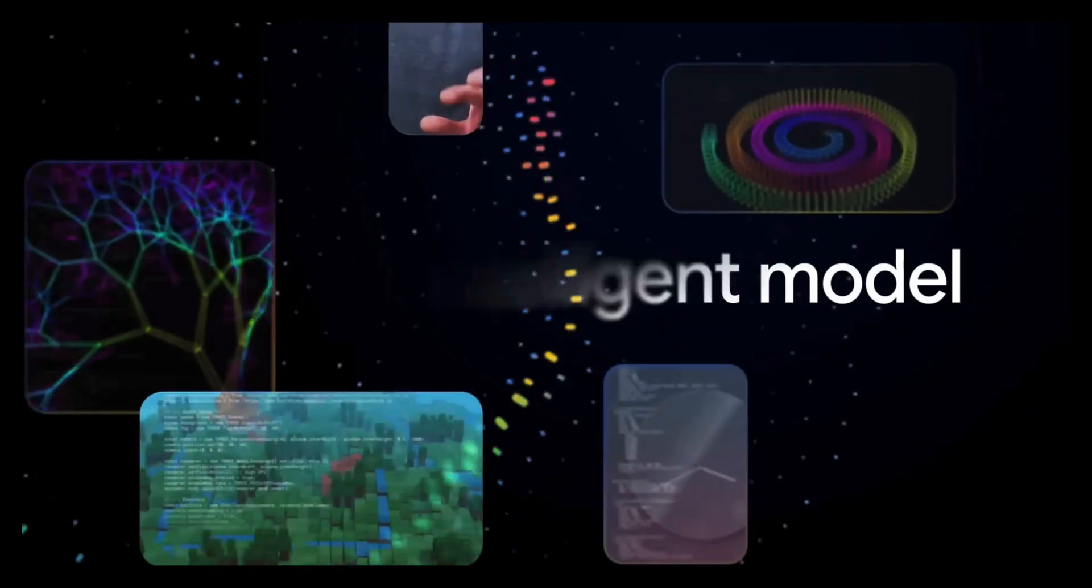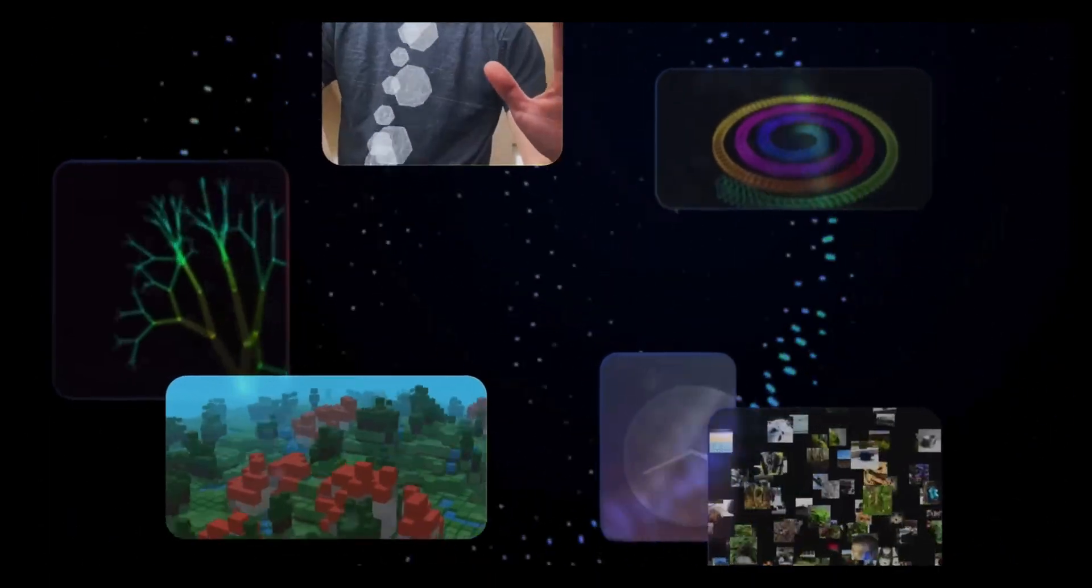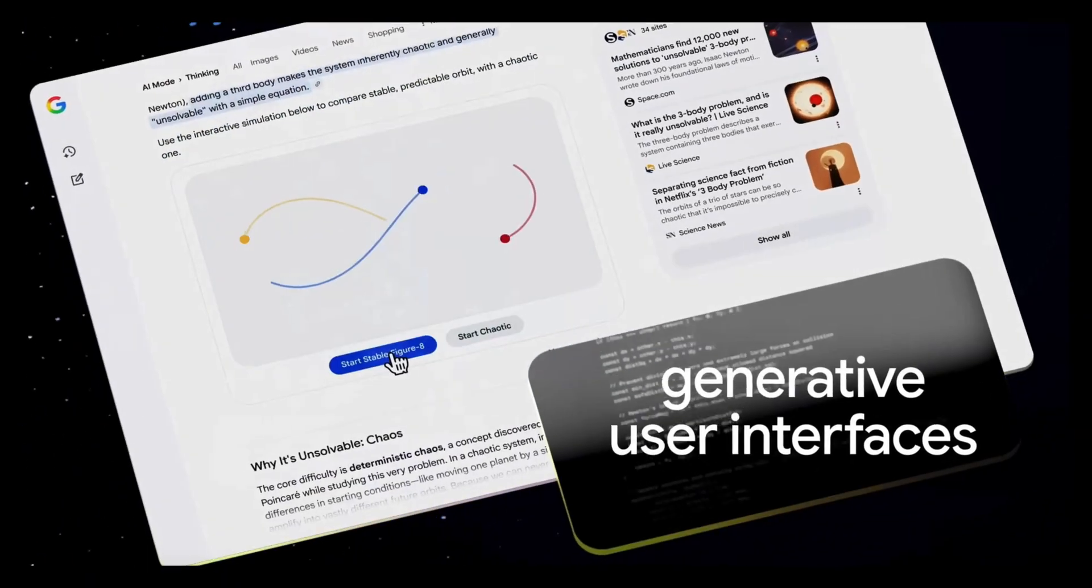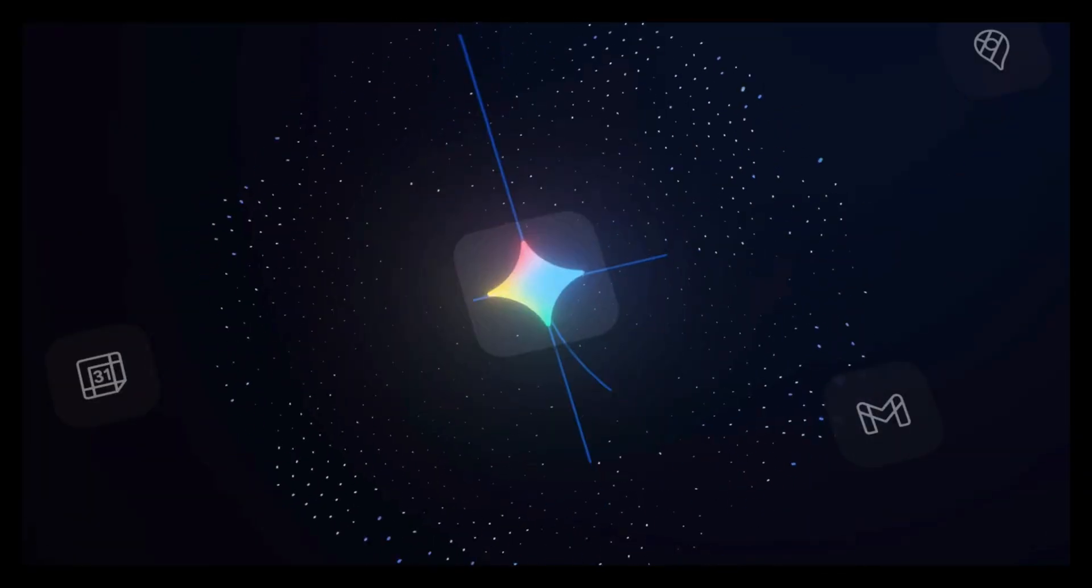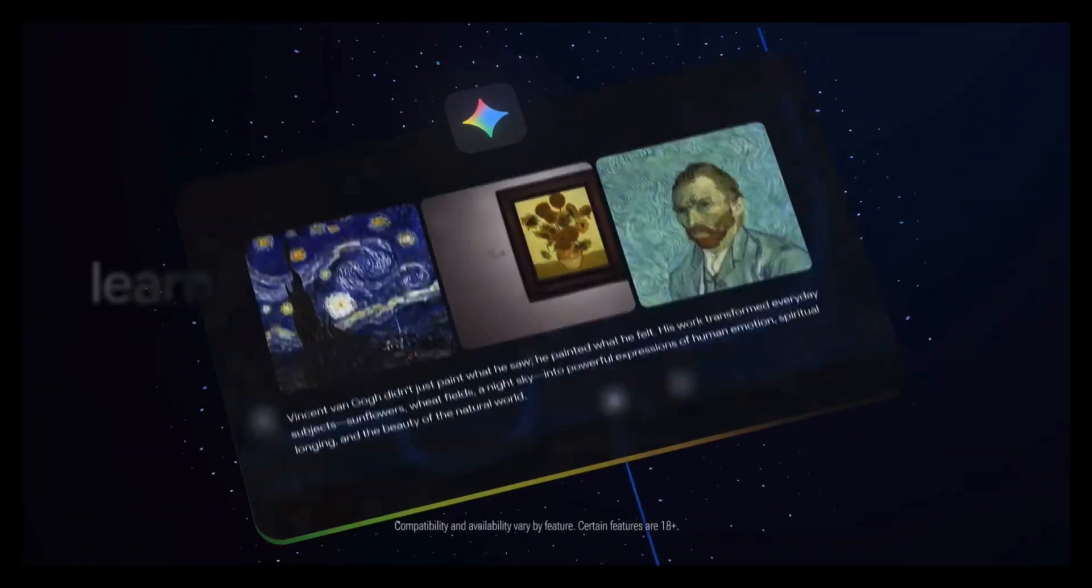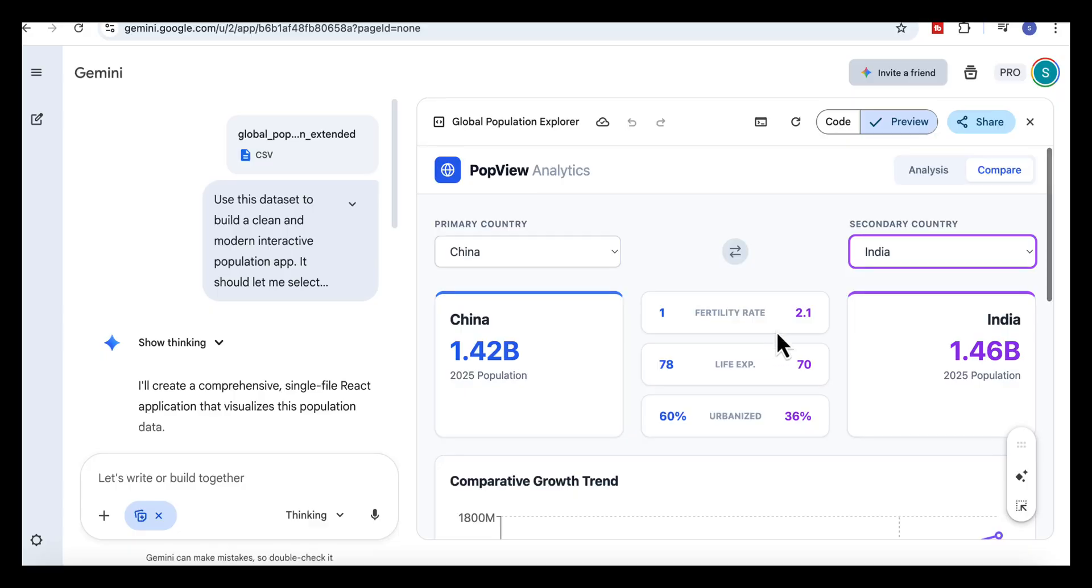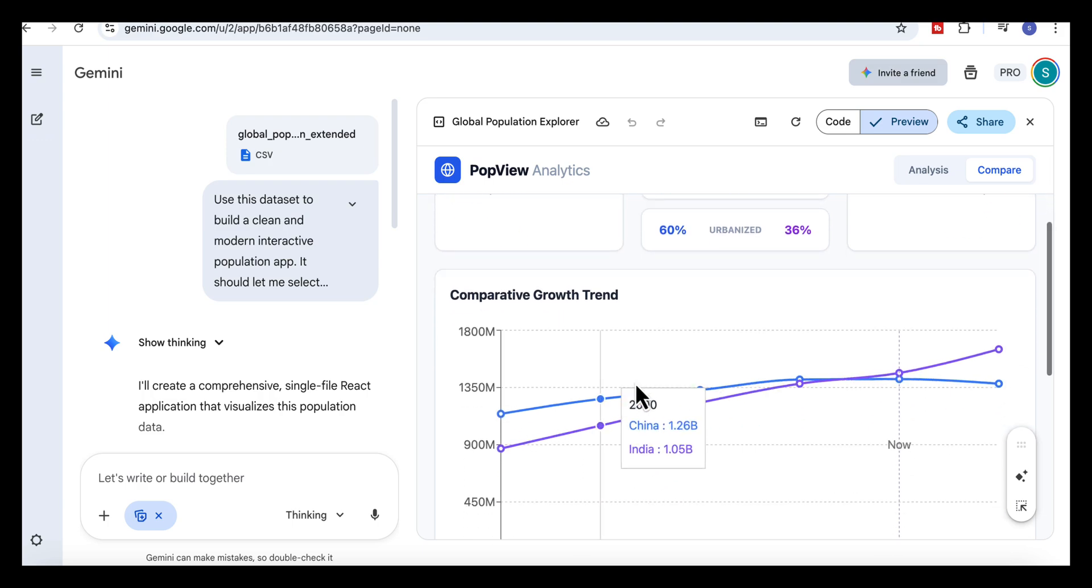So as we've seen in this video, there is so much you can do with Gemini 3 once you combine its analysis, visual, and interactive features. Across all four examples, you've seen how Gemini 3 can move from raw data to structured analysis into visual explanations and even full interactive simulations in just a few steps.